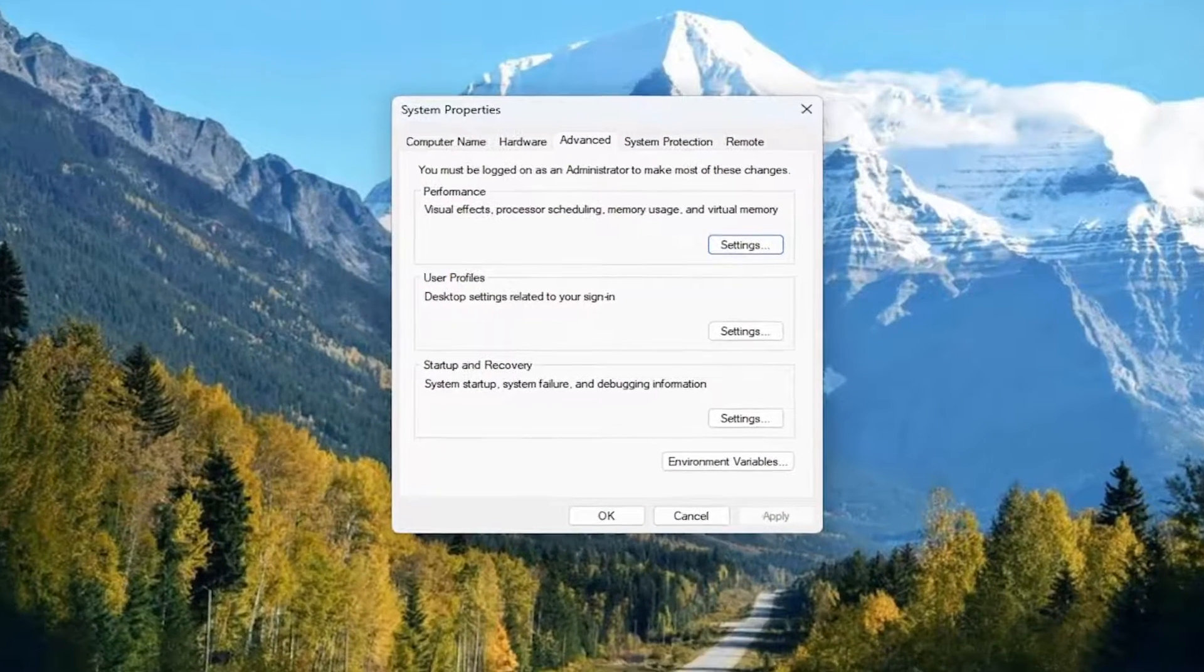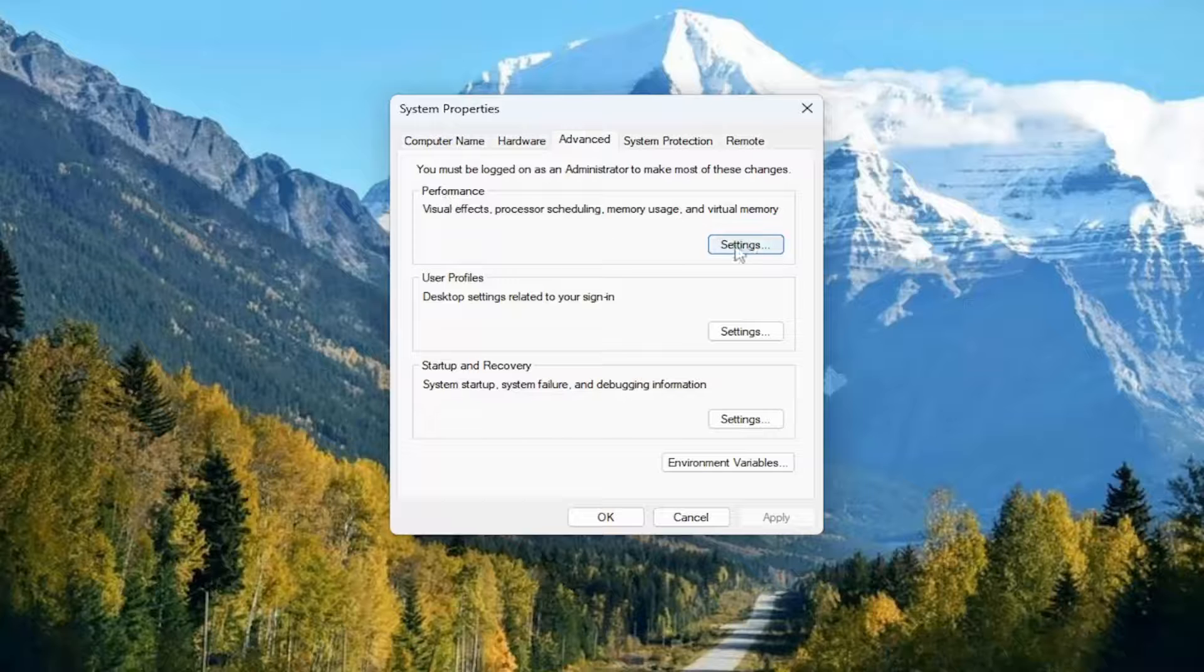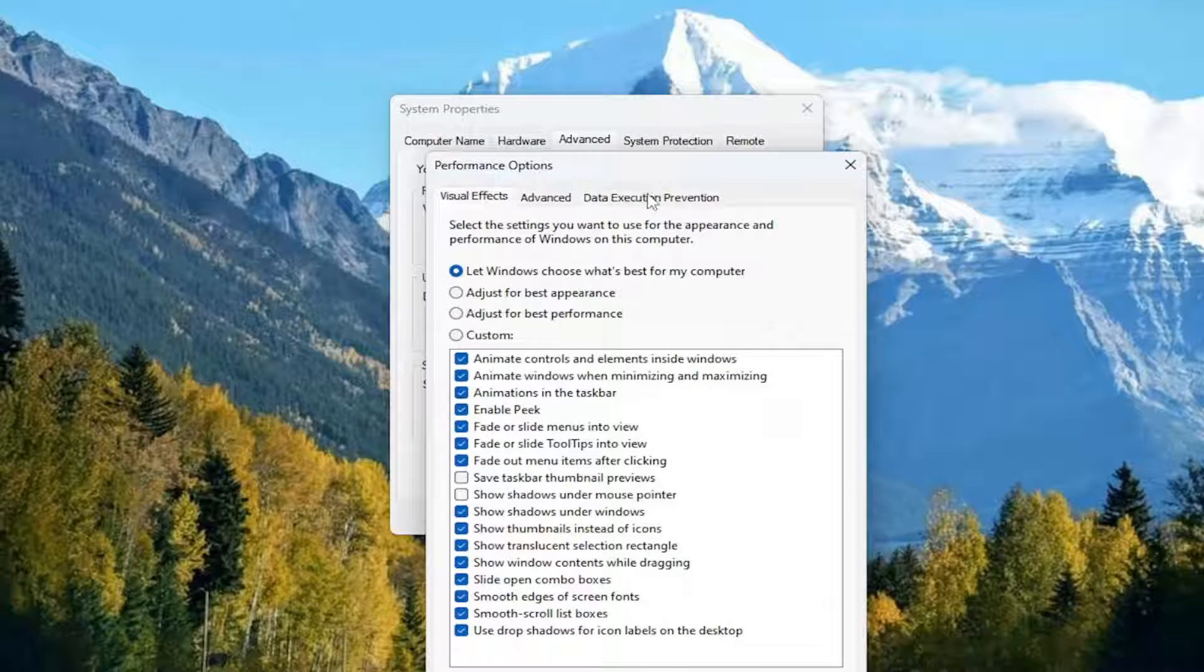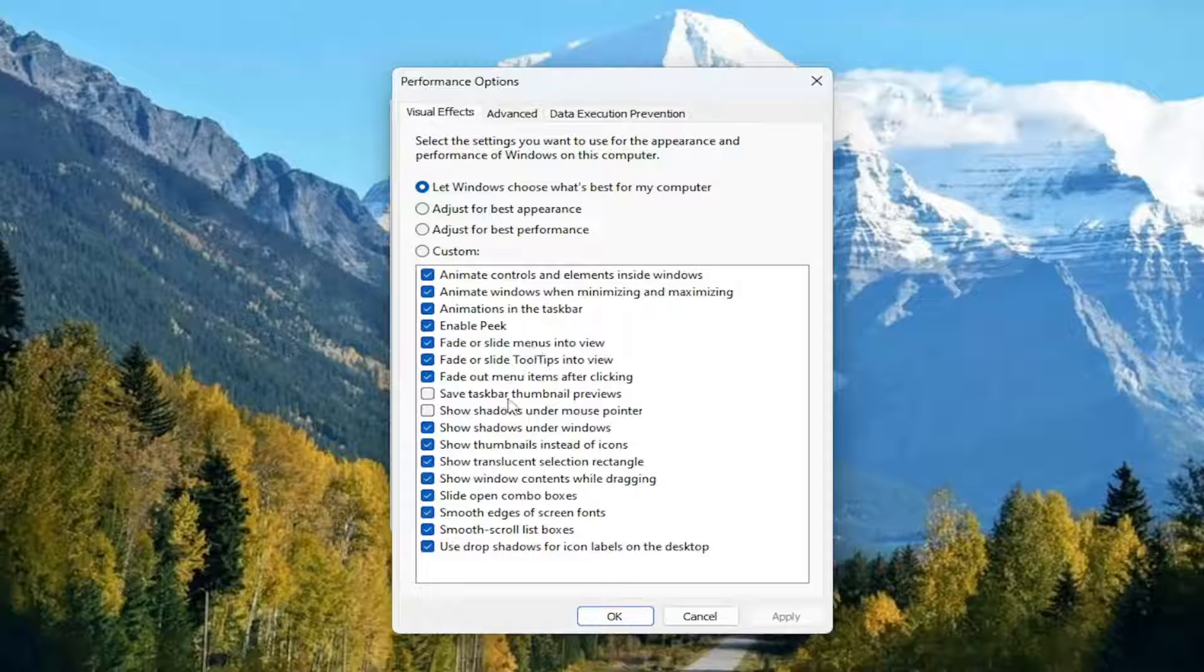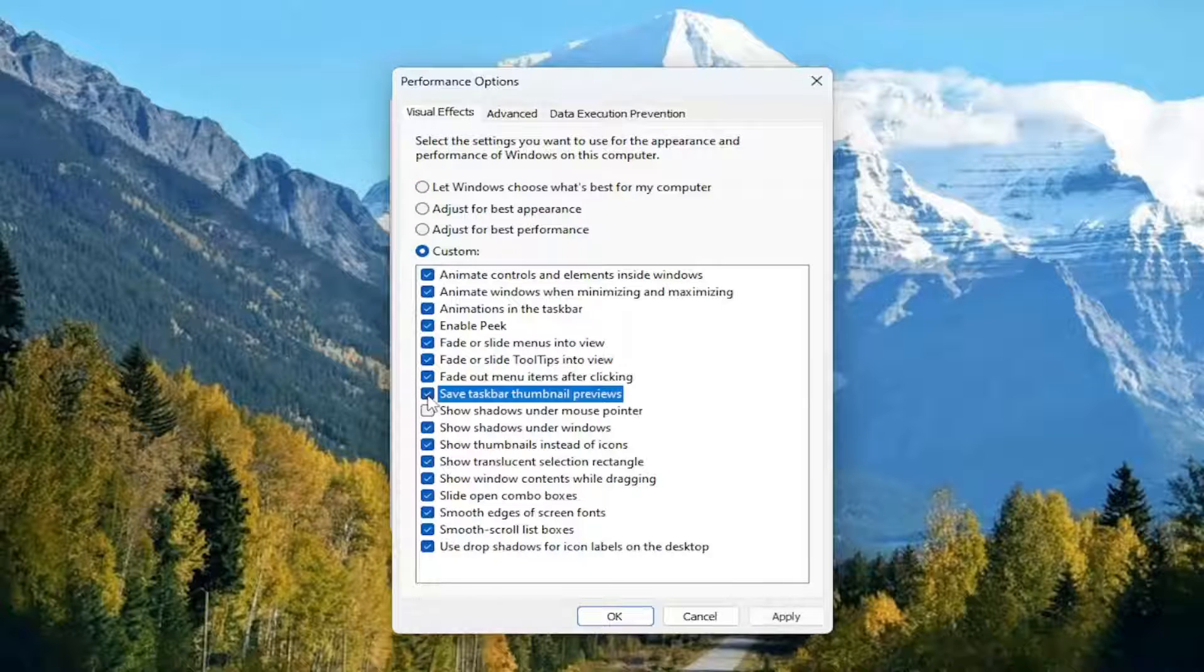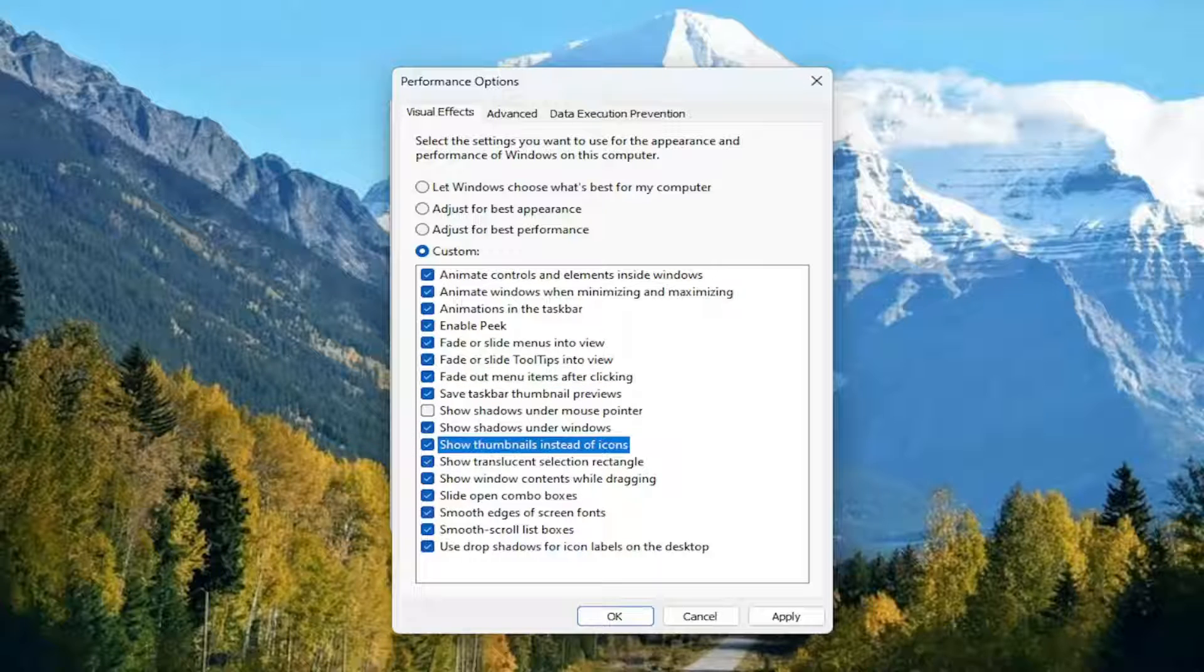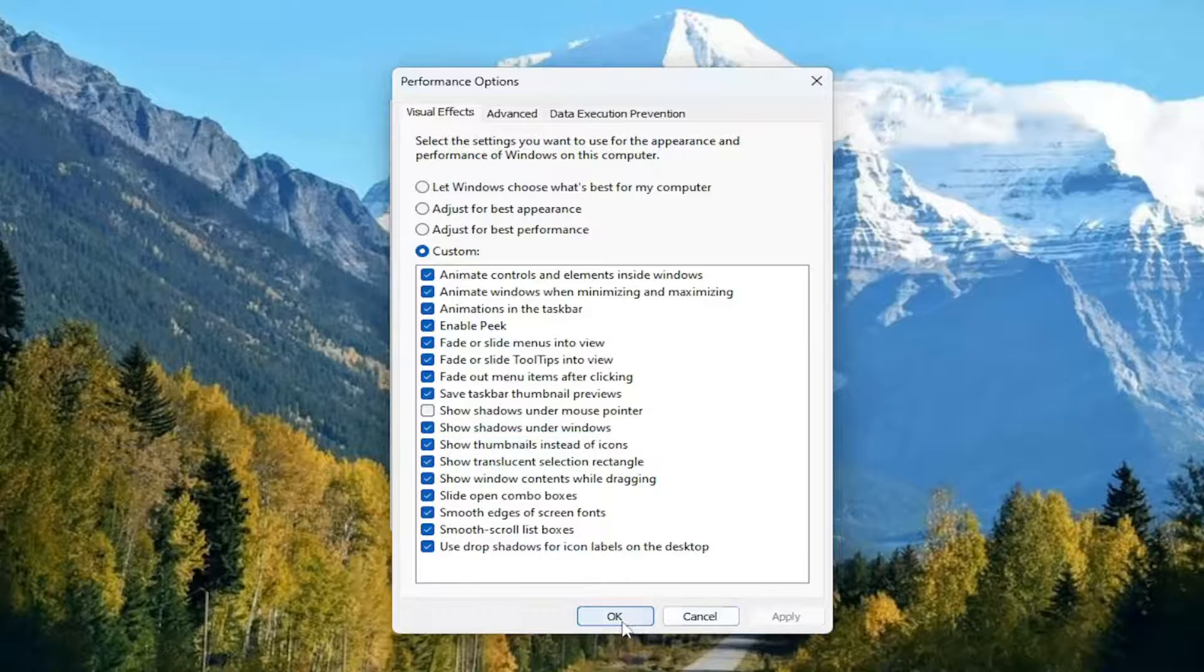And now you want to select, underneath Performance, select the Settings button. And then you want to locate two different entries in here: the Save Taskbar Thumbnail Previews as well as the Show Thumbnails Instead of Icons. You want to go ahead and make sure both of those options are checkmarked in here. And then you want to select Apply and OK.